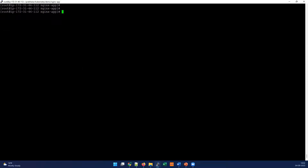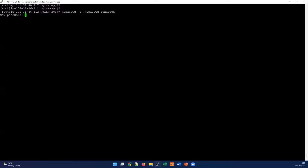Once you have htpasswd installed, let's jump into the demo. We're going to create a file called htpasswd. Here is the command: htpasswd with the -c flag, specifying the filename as htpasswd, and the username as foxutech. For demo purposes I'm setting the password as 'test', which we'll use later in the video. The password file has now been created.